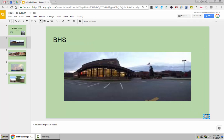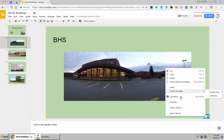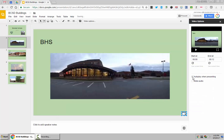If you right-click on it, it gives you some options, your video options. I'm going to say autoplay when presenting. That means as soon as you move to this slide, it will start to play.